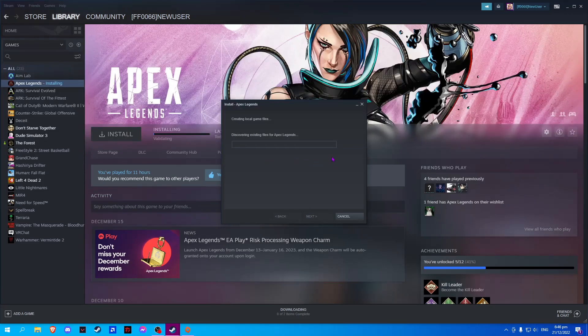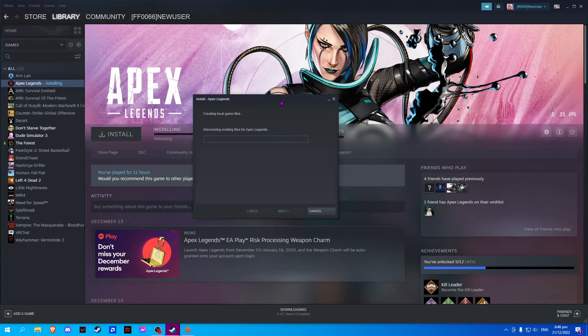This should allow you to install Apex Legends from Origin. Please click like and subscribe if you find this video helpful.